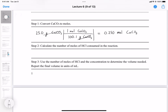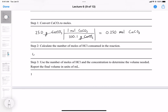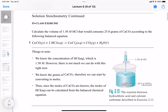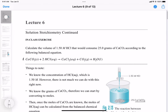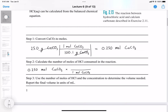Step two: calculate the number of moles of HCl consumed in the reaction. We have 0.250 moles of calcium carbonate. Going back to the balanced chemical equation, we see we have one mole of calcium carbonate on the denominator, and two moles of HCl on the numerator. Moles of calcium carbonate cancel and we're left with moles of HCl.